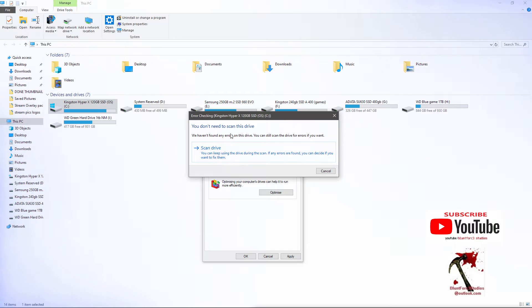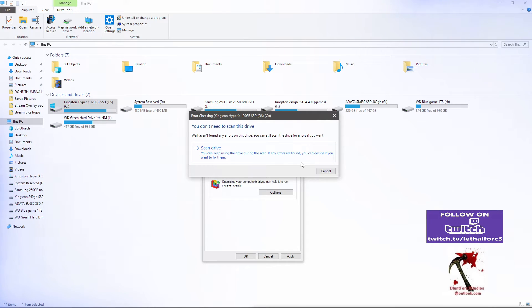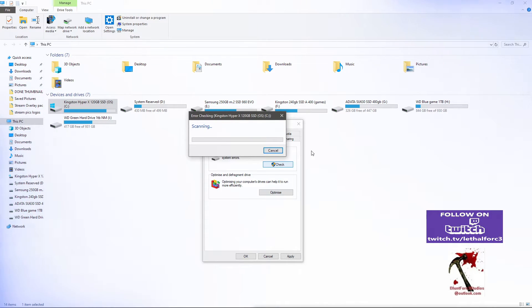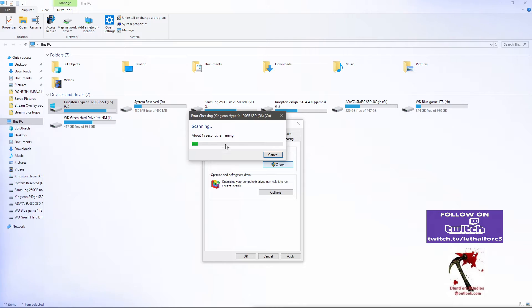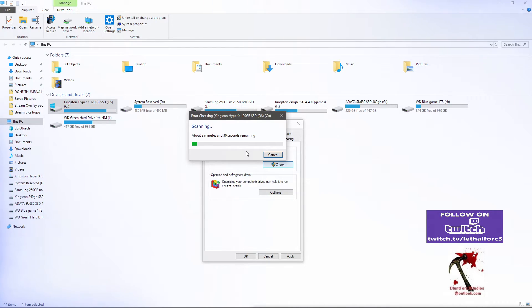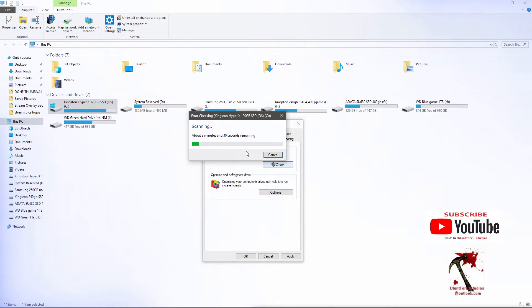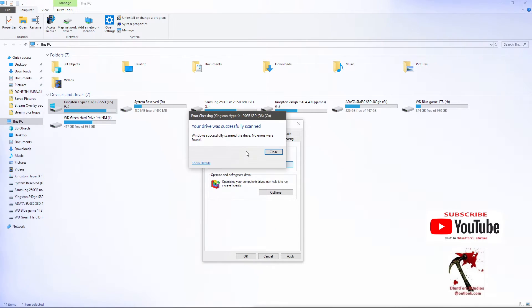For instance, I'll just check this drive. It says I don't need to scan it because there are no errors, but we can scan it anyway — it won't take that long, it just runs a scan. If you've got a faulty hard drive, it'll come up with some errors, or if there's a faulty file on the operating system, it'll come up and tell you. This drive was successfully scanned — there were no issues, that's fine.